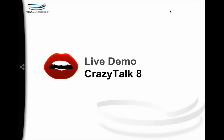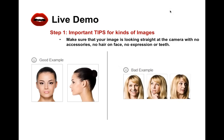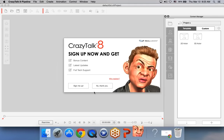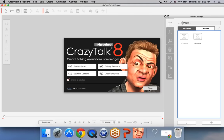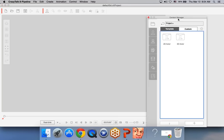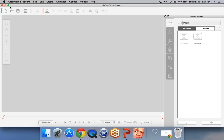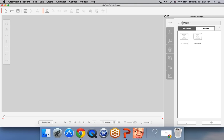Let's jump into the live demo with CrazyTalk 8. I'd like to mention what types of images you should and should not use. Let me open CrazyTalk. I'll be using the pipeline version, which is the highest-end version. CrazyTalk is fairly simple: we have the content manager on the right, the upper toolbar, the left side toolbar for moving your character and adjusting camera perspective, and at the bottom the timeline for playback controls.